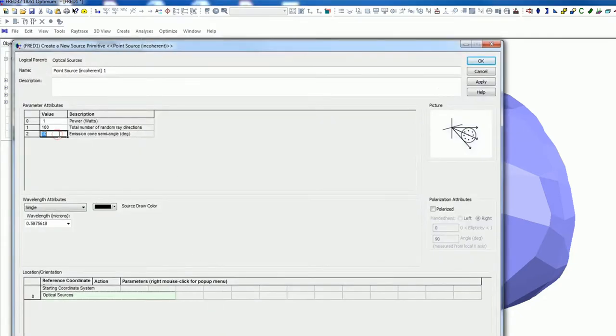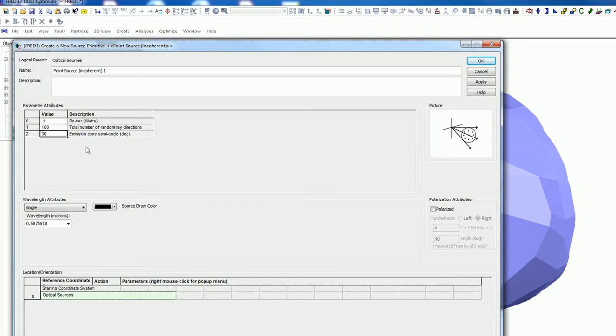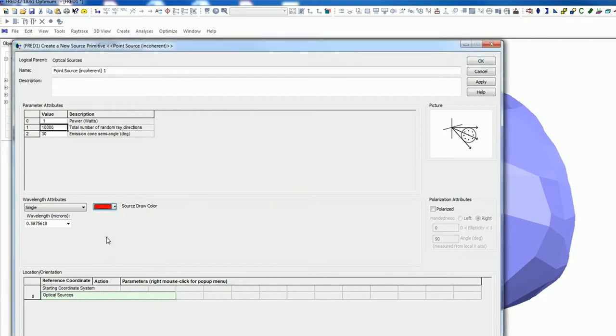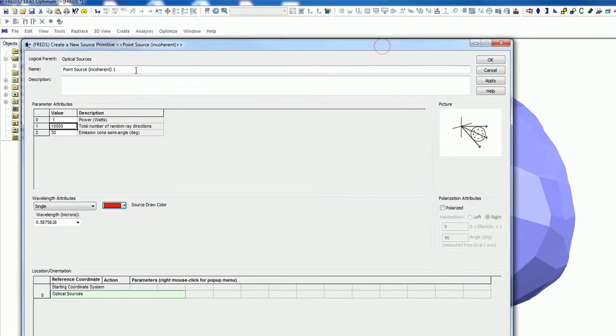We will go for, I think, 30 degrees. This is the angle you are seeing here. The power of 1 is fine. This is the number of rays, like 10,000. And here you can choose your color, I really like the red one. And also your wavelength, this should be fine. And also I can change the name of the source, but this should be fine.